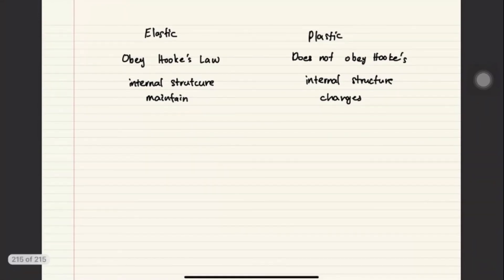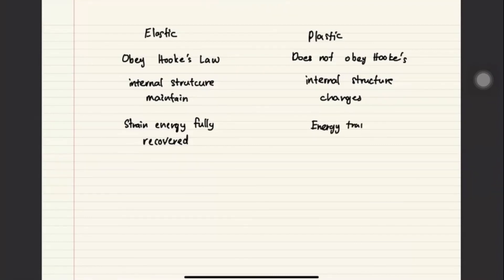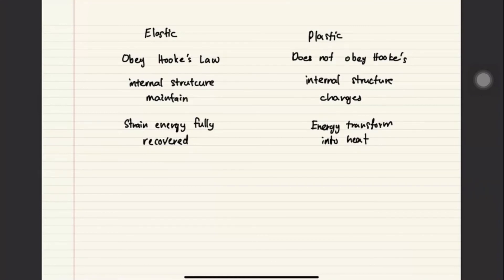The third difference is that the energy stored during elastic deformation is fully recovered when released — the strain energy is fully recovered. On the other hand, for plastic deformation, when you release the object, the energy has been converted into heat and cannot be recovered. So for elastic deformation, you apply work to stretch the object and when released that energy is recovered. But for plastic deformation, the energy used to deform the object is transformed into heat.